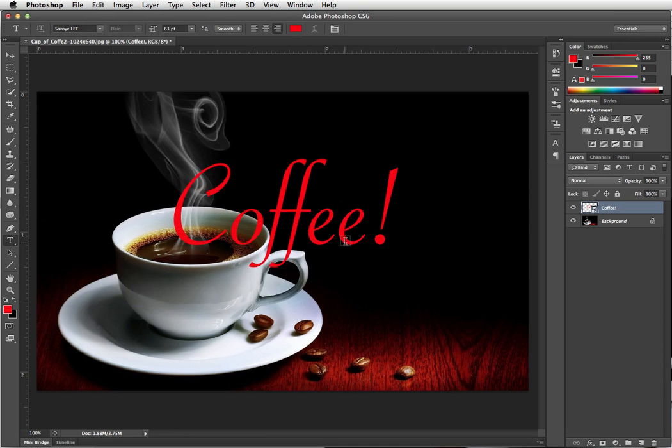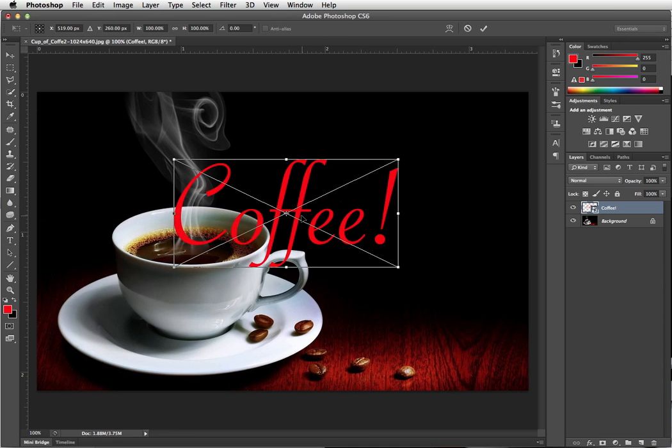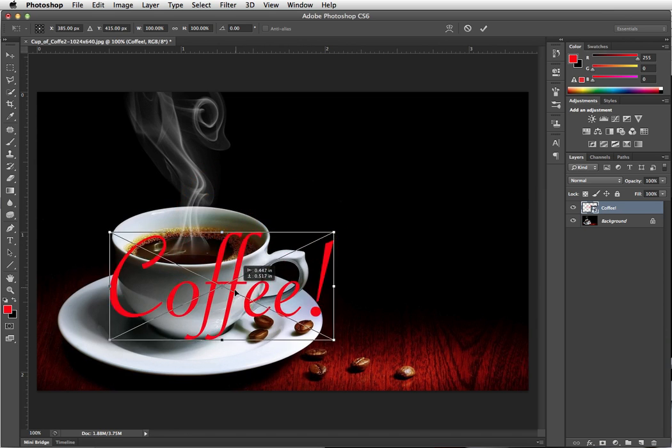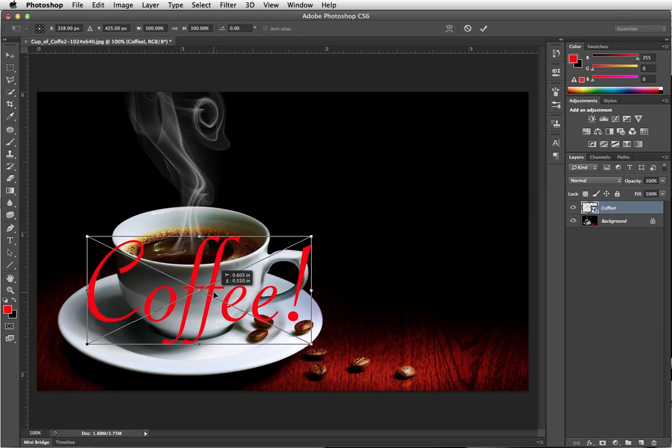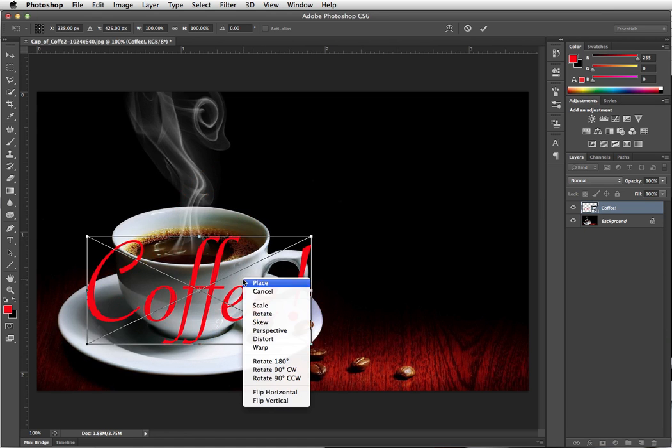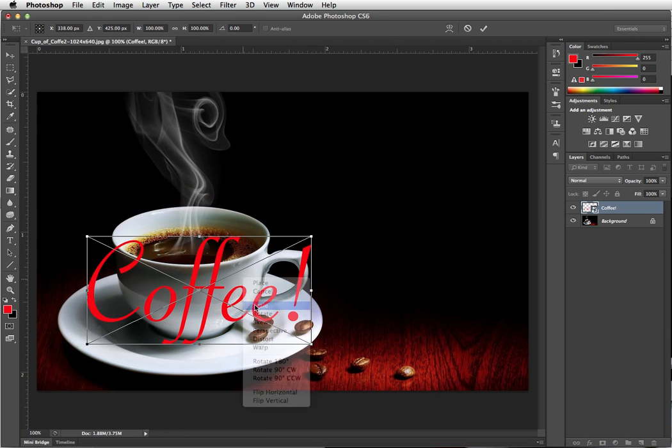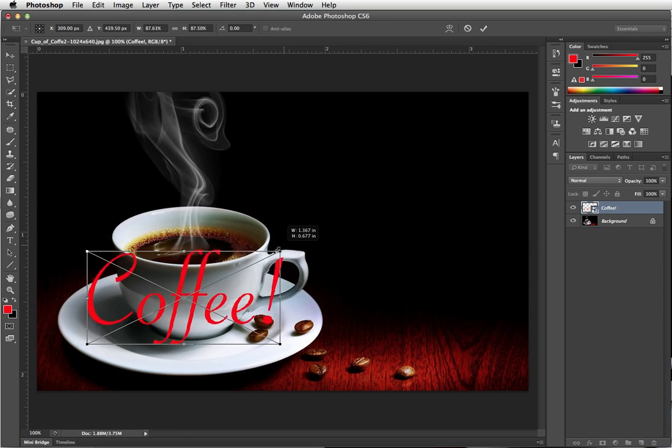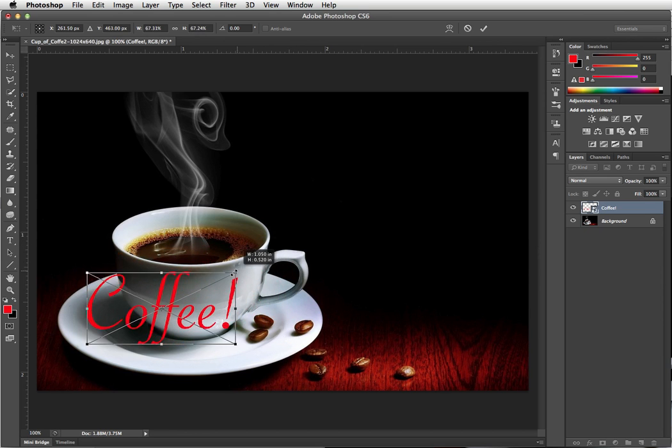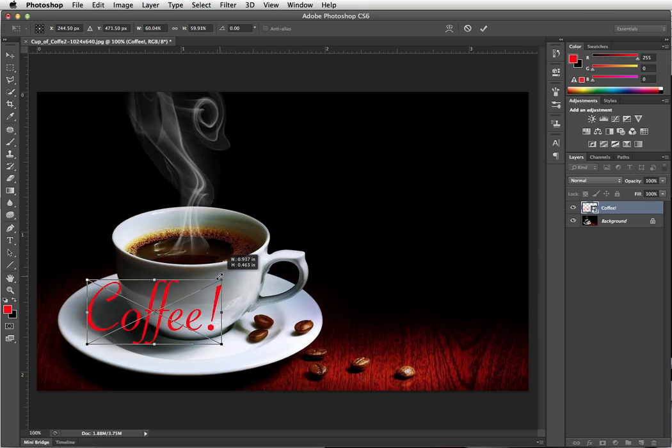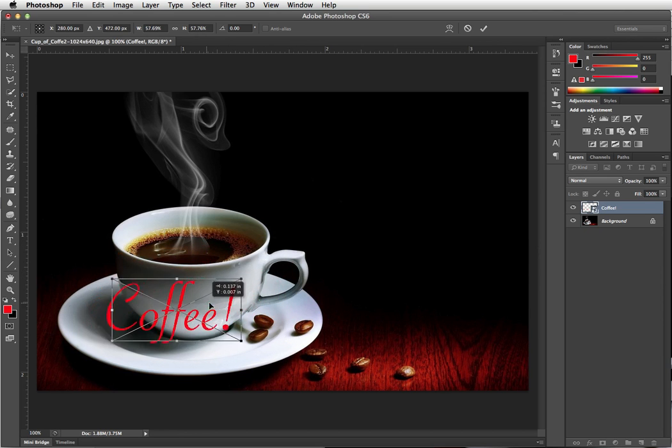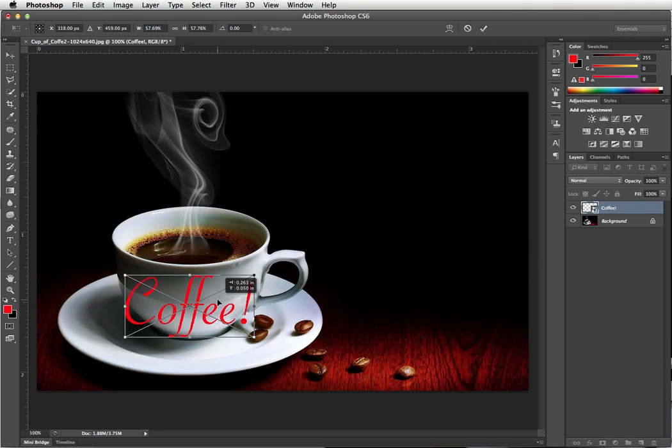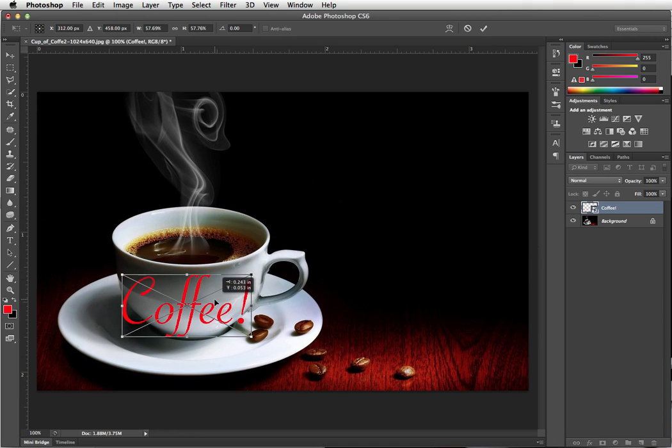Okay, so let's do a free transform. And we'll try and fit it to the cup. So I'm going to first scale it. Hold down my shift key so it goes proportionally, so it's about the size of a coffee cup.